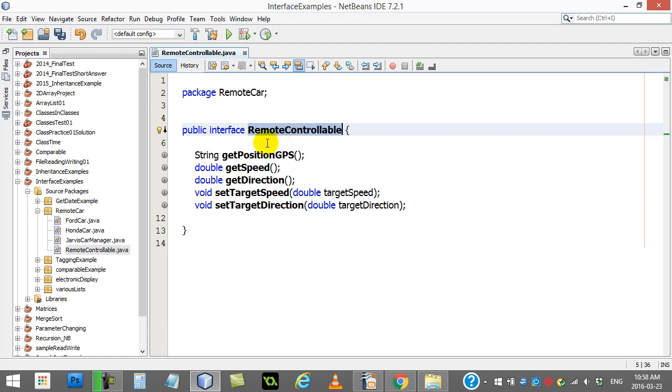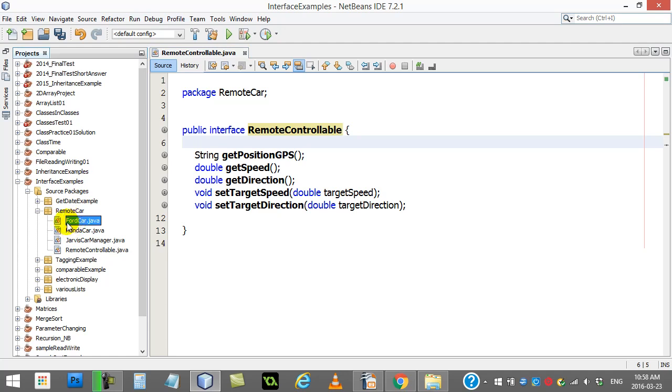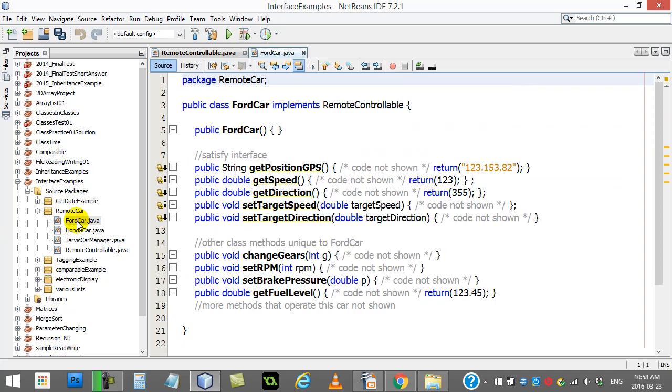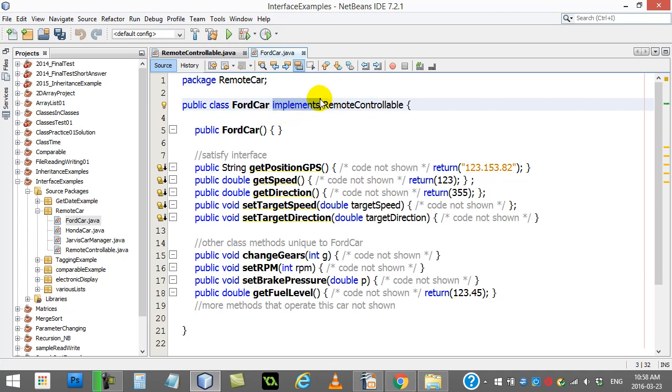So let's go look at how this is done inside, let's say, Ford. They've made a car, they want it to be remote controlled, and they have to satisfy the remote controllable interface. So the satellite can use these methods with them. So they do this. Notice it's not the word extends. The word is implements.